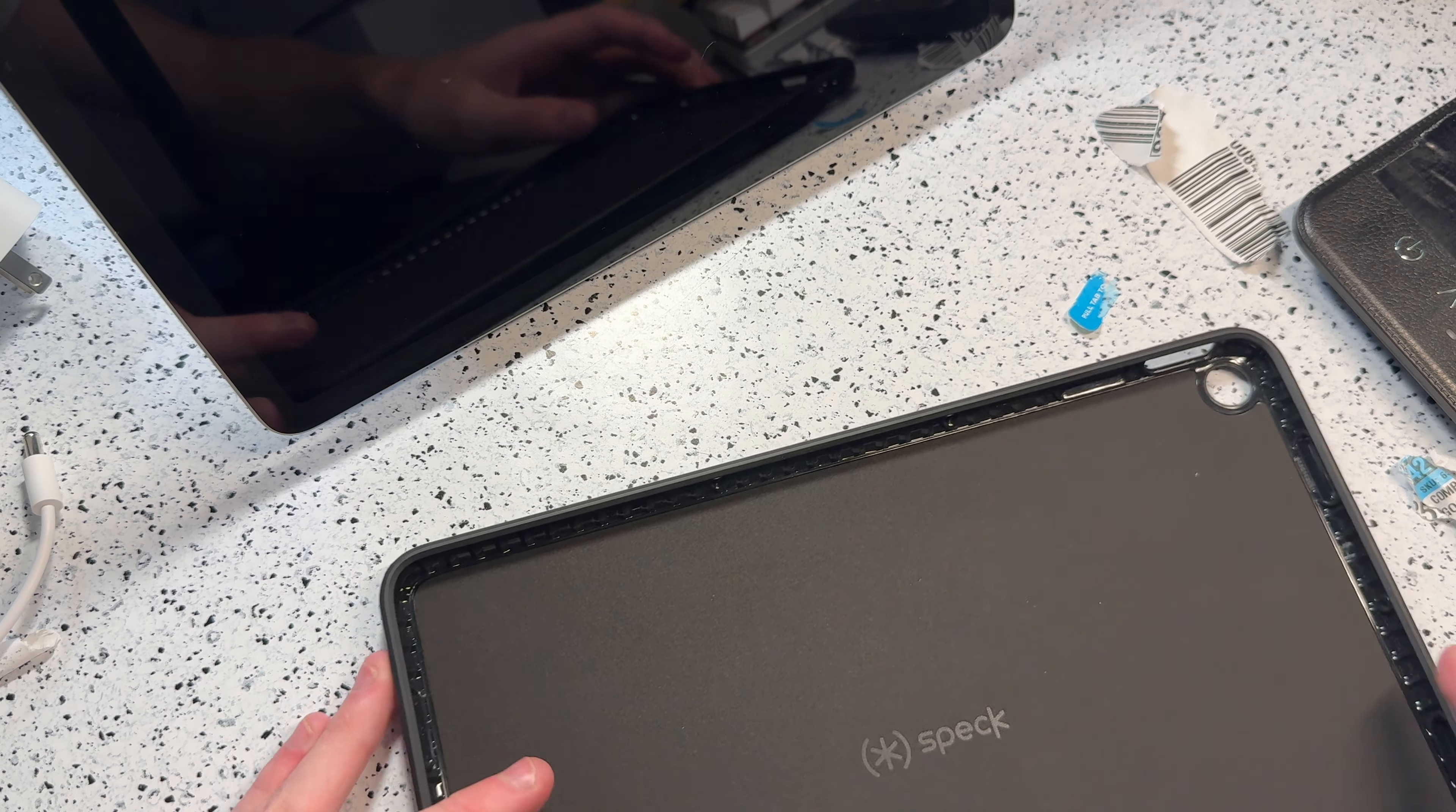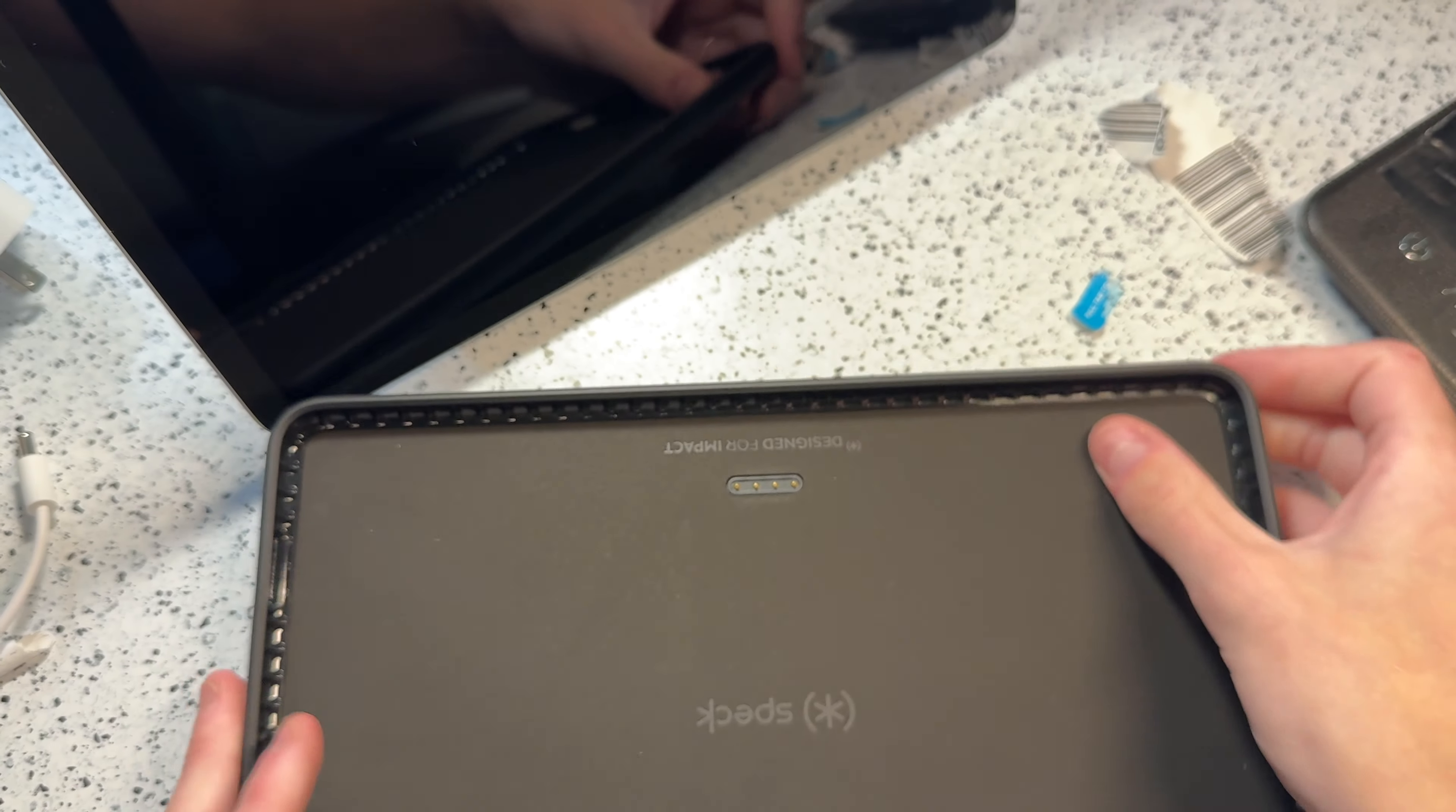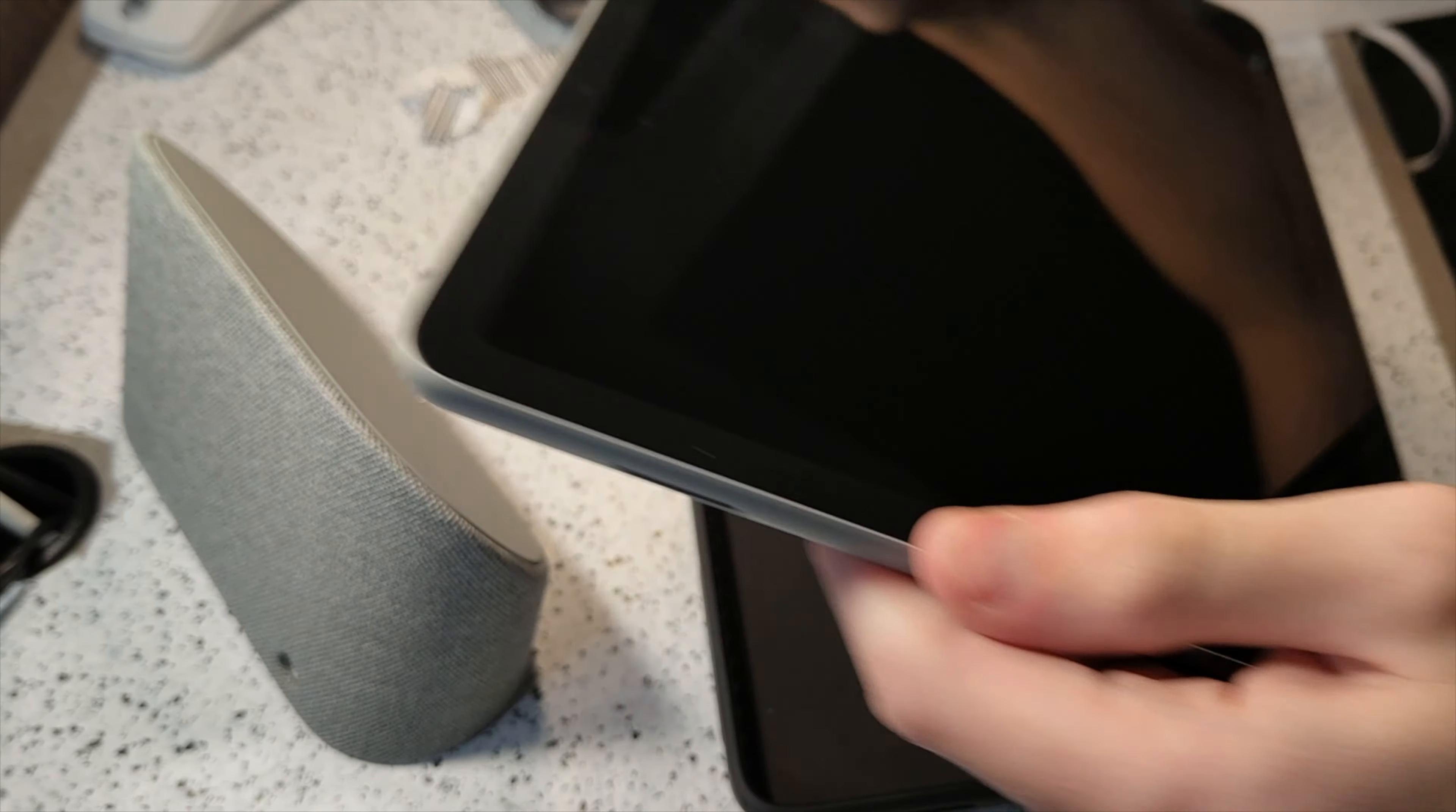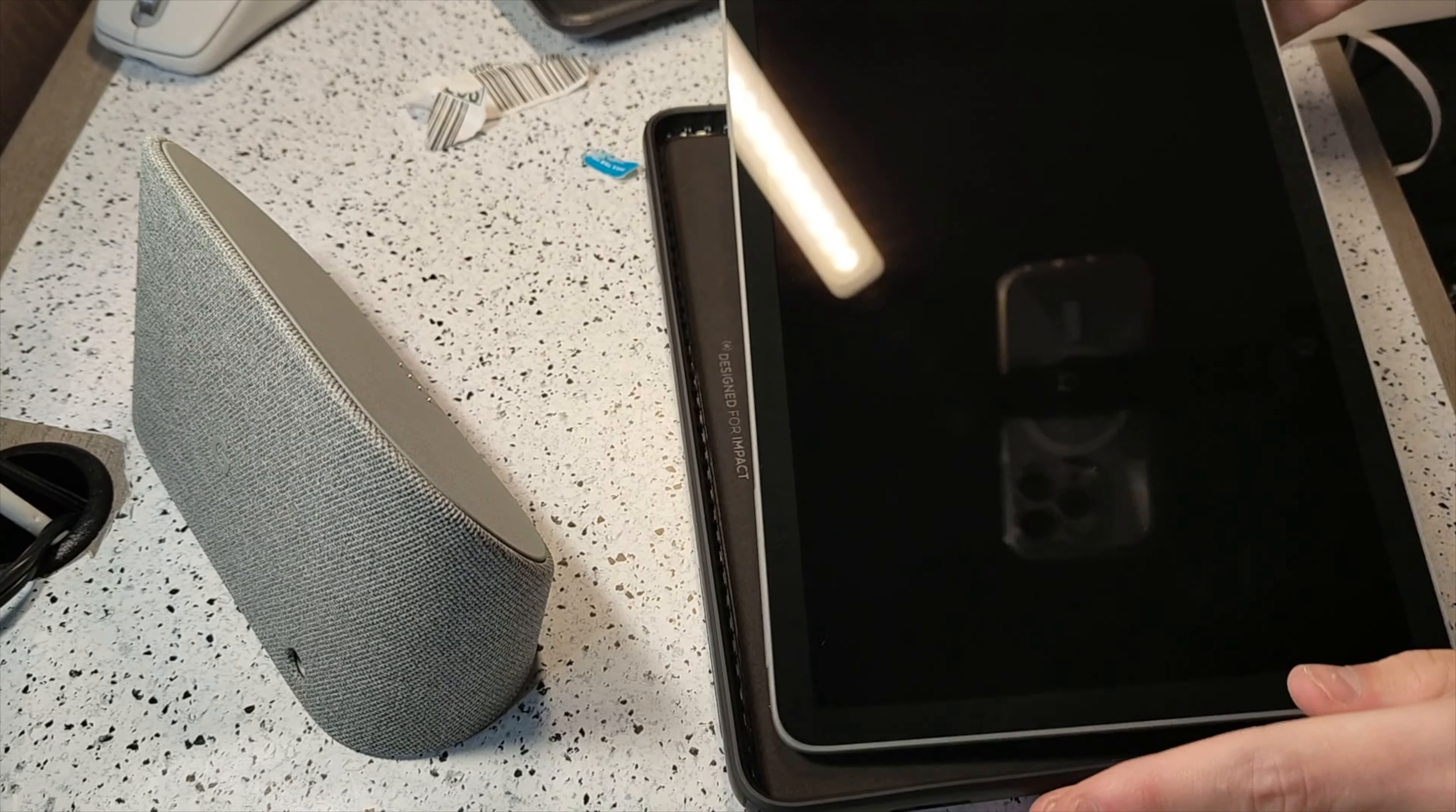So there are these pass-through pins on the case, and those pretty much go onto the dock, and that's how the tablet charges. I'm pretty sure there's also magnets in the case which help it stick to the dock.